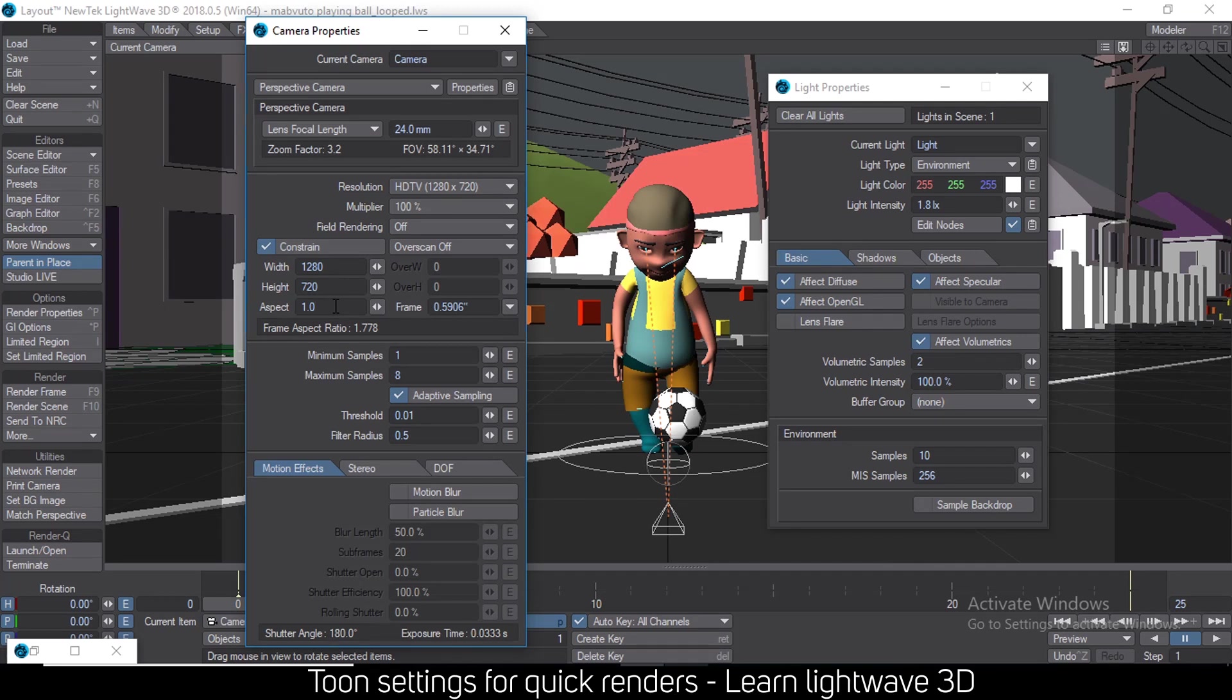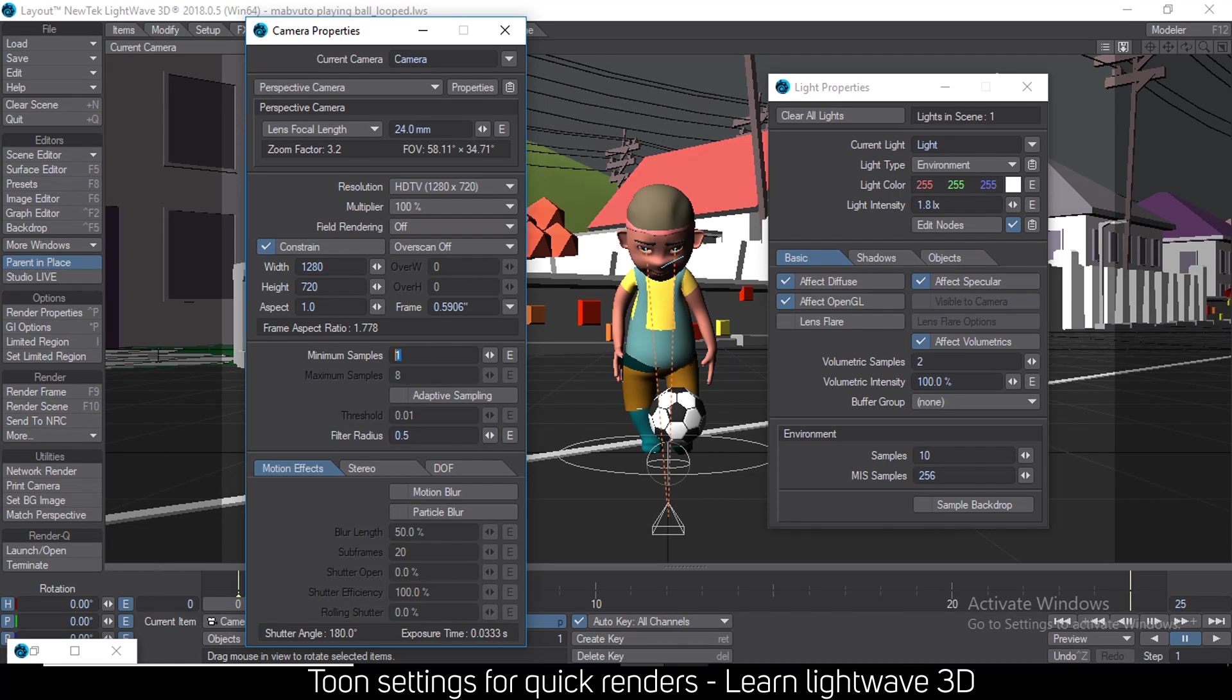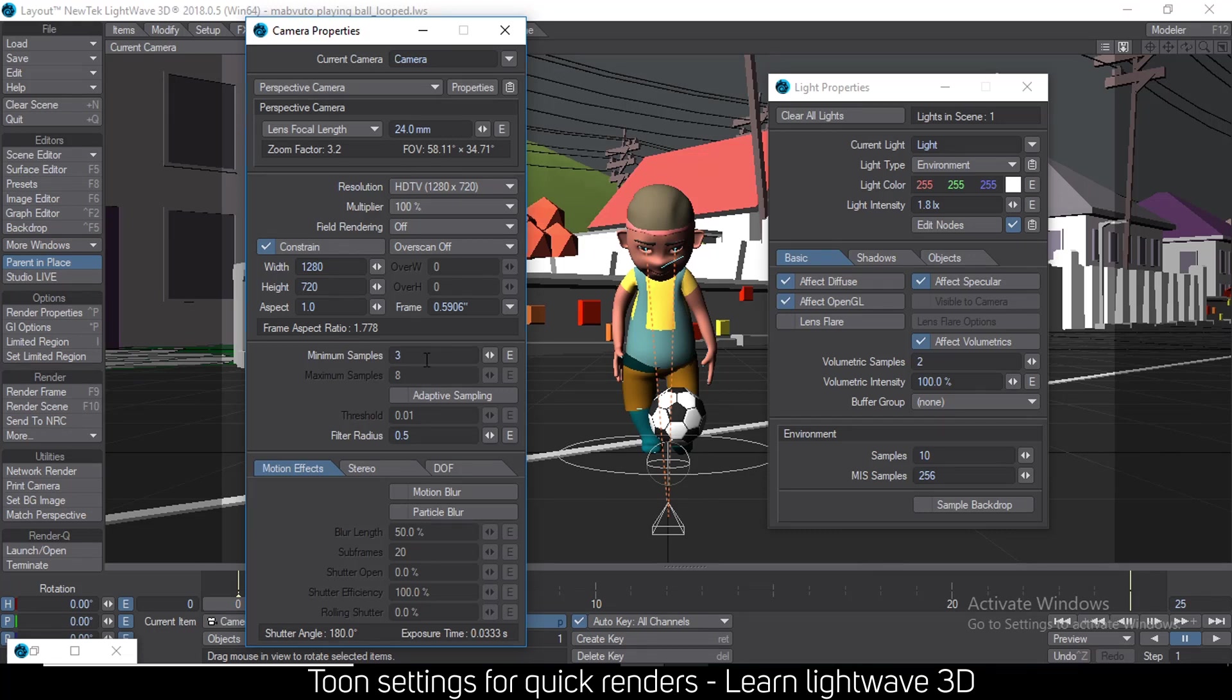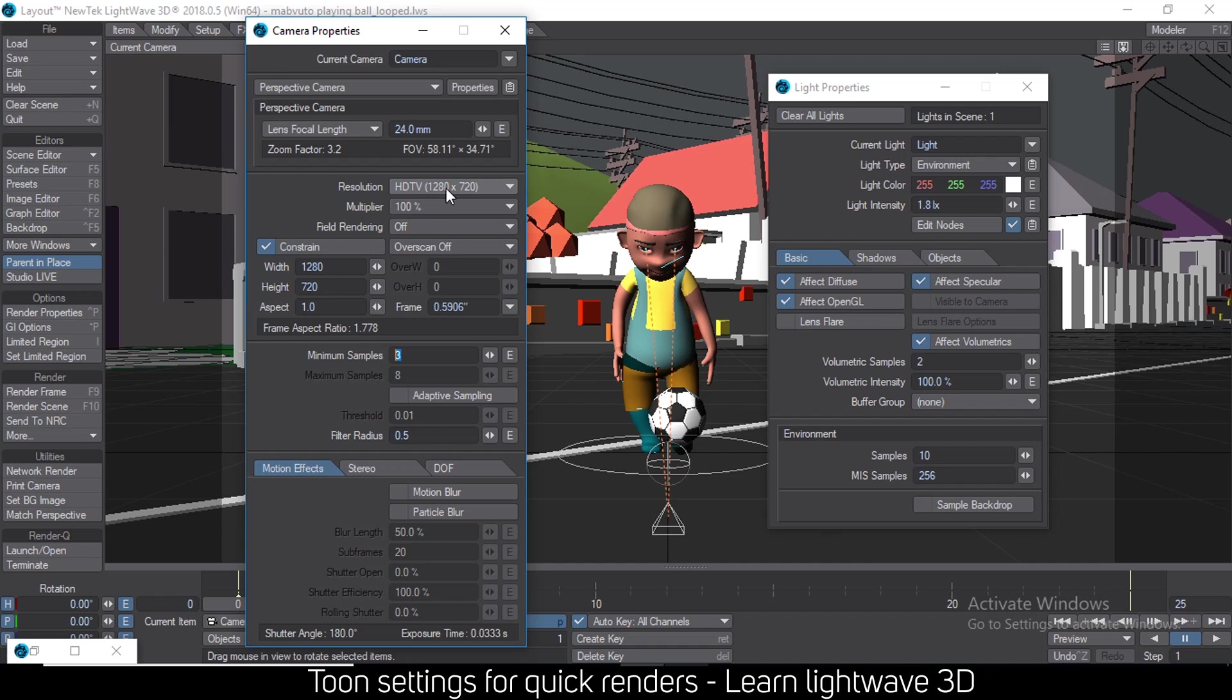Then go to adaptive sampling and remove adaptive sampling. Then deal with the minimum samples here. I usually put a 3 there, but that's for very quick renders. So if you have a lot more processing power, just increase this number and you get a very smooth render from that. So render at half the resolution and remove adaptive sampling and add your samples there.